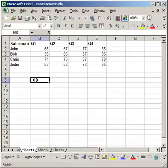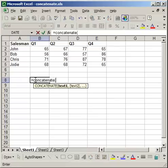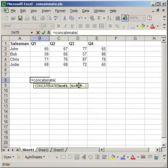You go equals concatenate, open parentheses, and you'll know if you typed concatenate in correctly because when you do the open parentheses you should see the little bar explaining what you need to put in. It should appear underneath the formula. So equals concatenate, open parentheses.